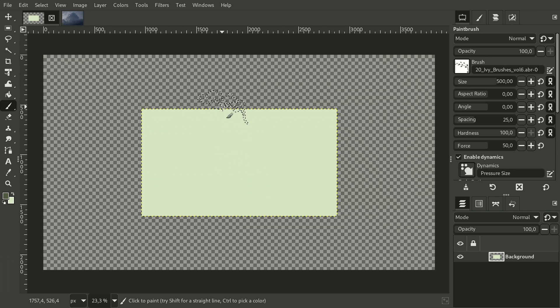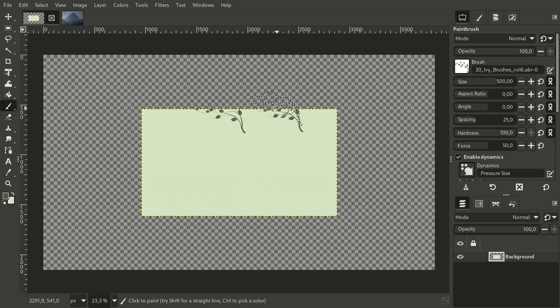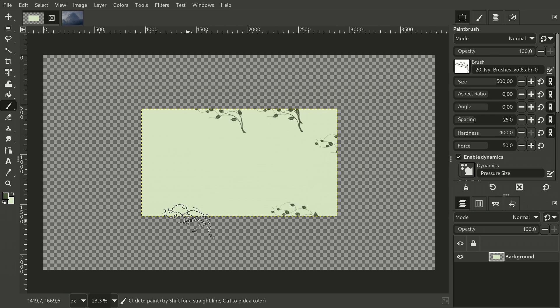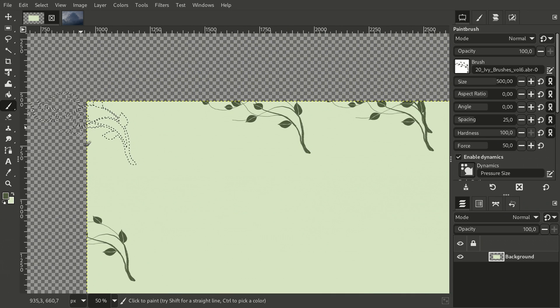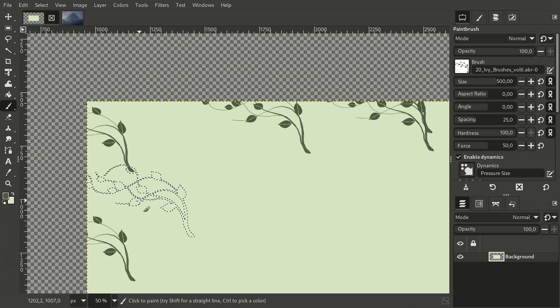Usually when you use any of the painting tools like paintbrush or even clone tool, these tools will stop working right at the layer's border. No matter what you do, the layer's boundary cannot be crossed.